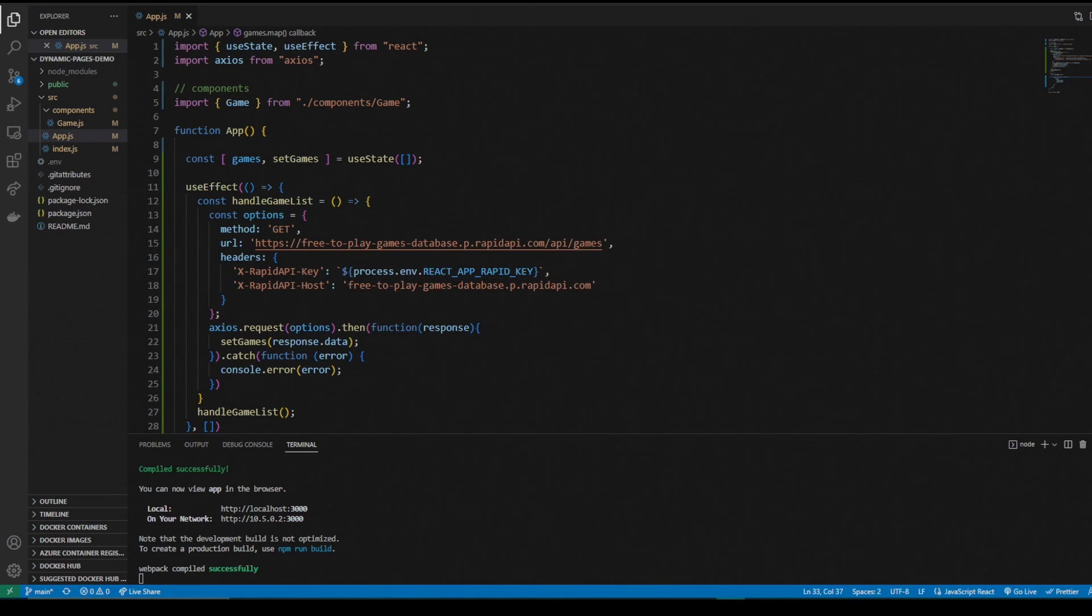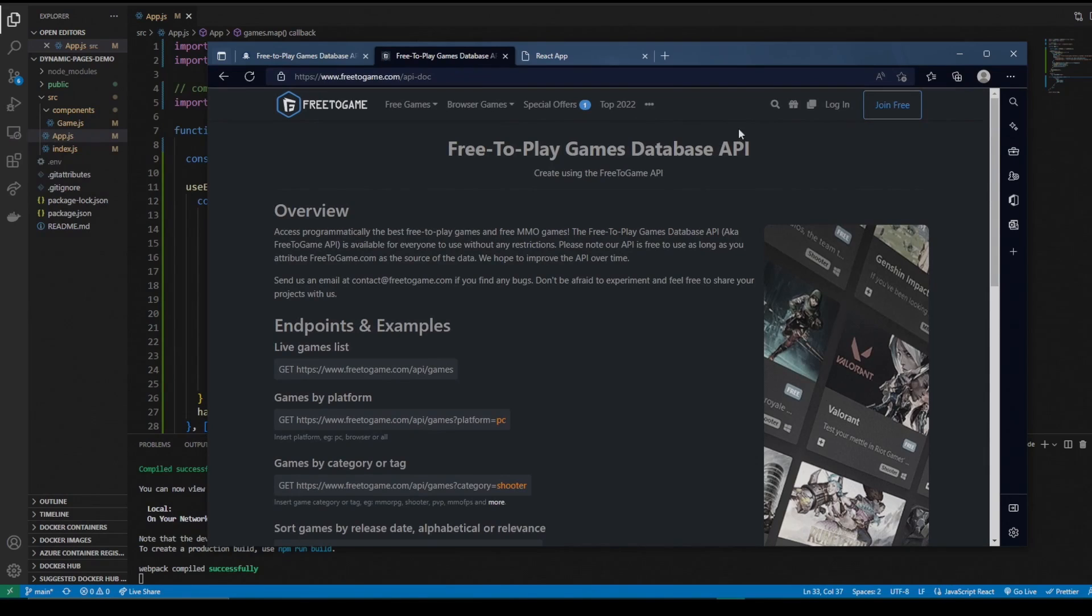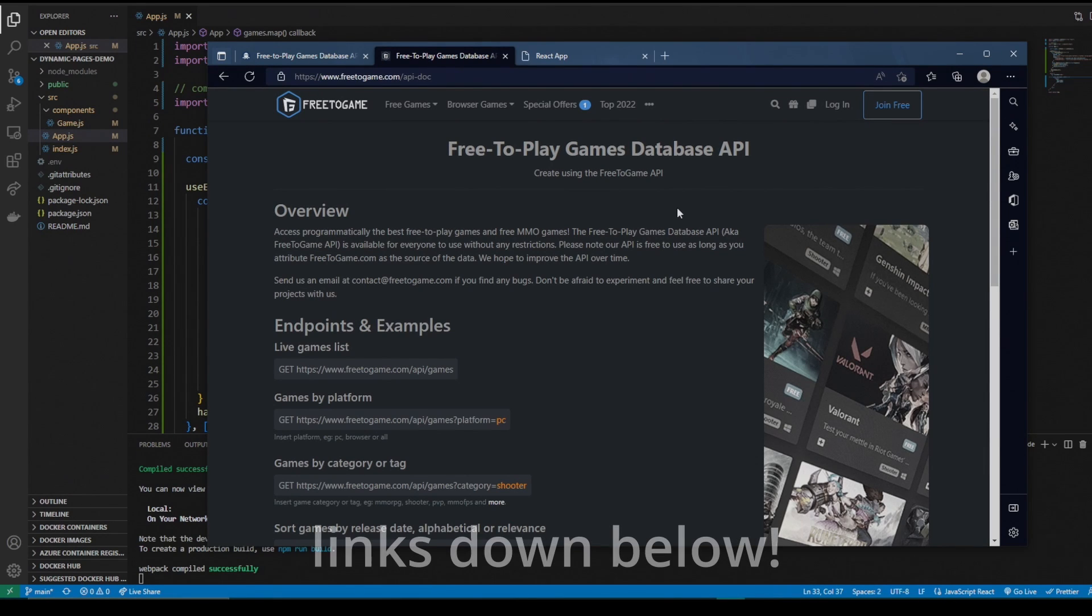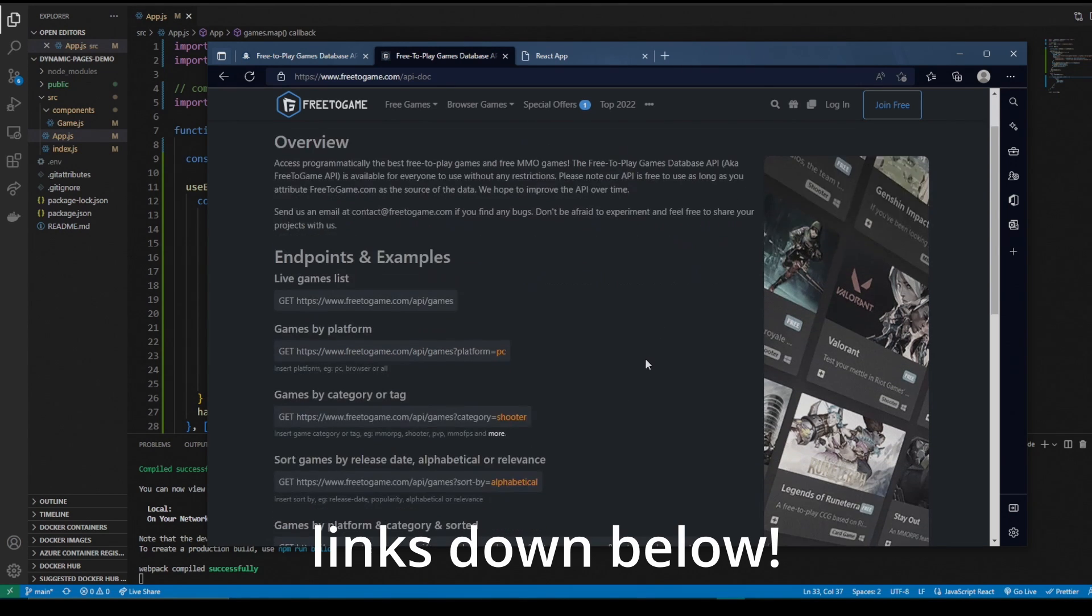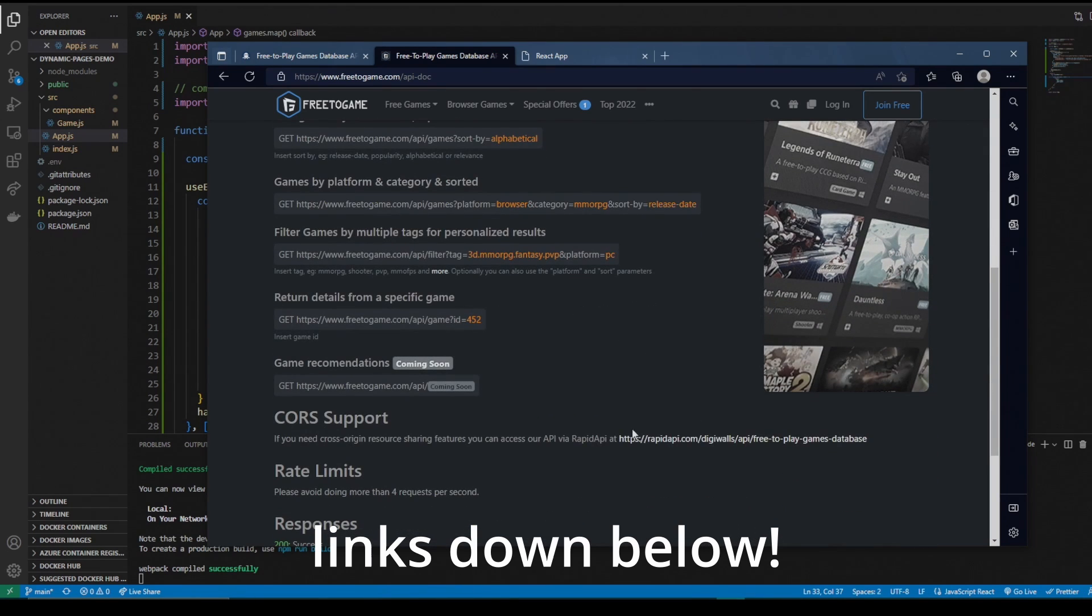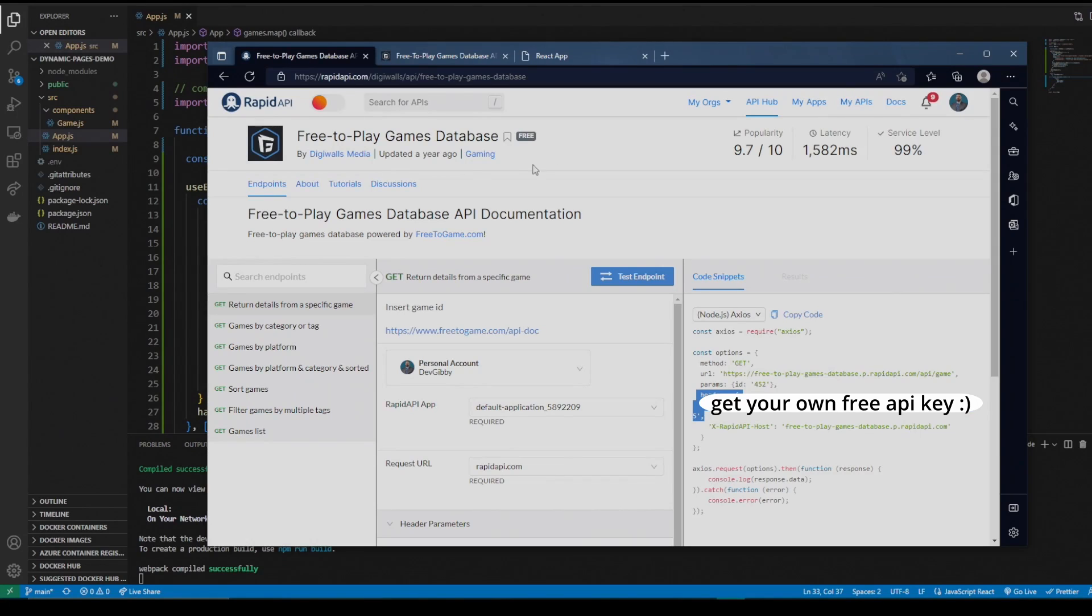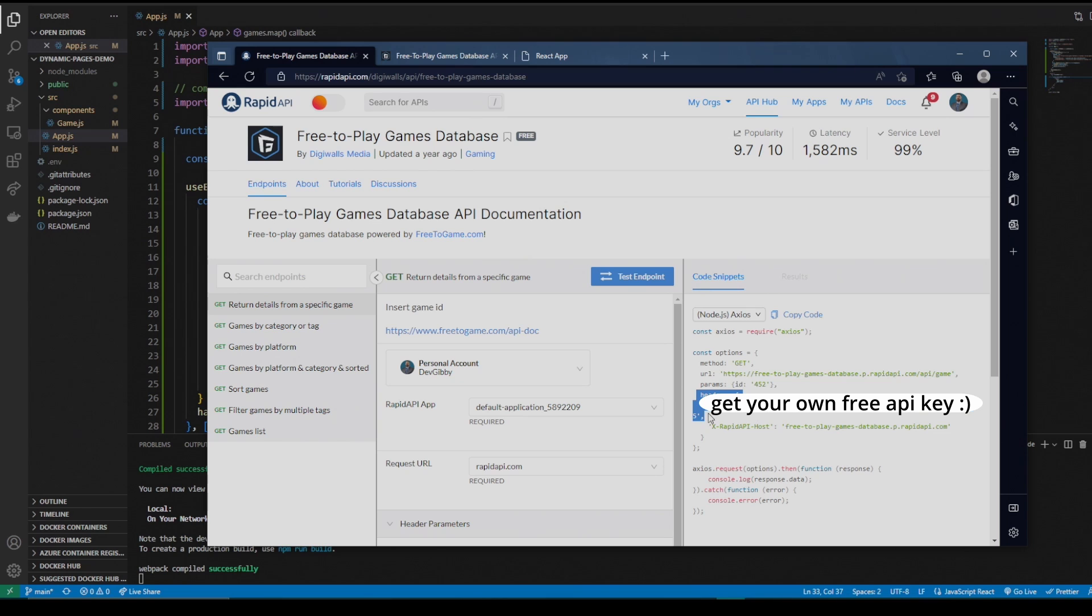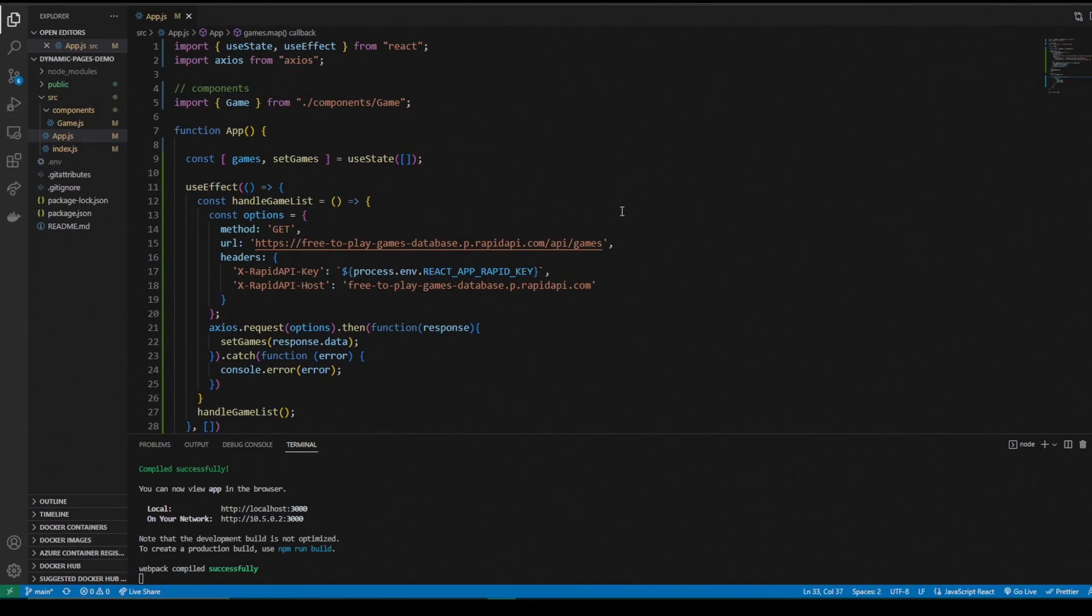The first thing I want to go over is the API I'm going to use. I'm going to use Free2Game, a free-to-play games database API. It's just a database with a bunch of free-to-play games on it, updated quite regularly. It's free. All you have to do is go to RapidAPI.com, make a free profile. You just need the API key that you get for making a Rapid API profile.